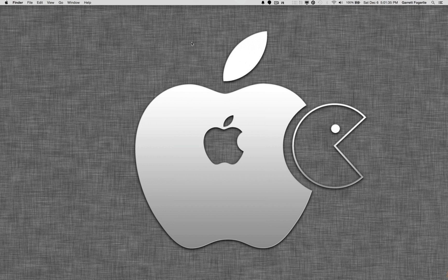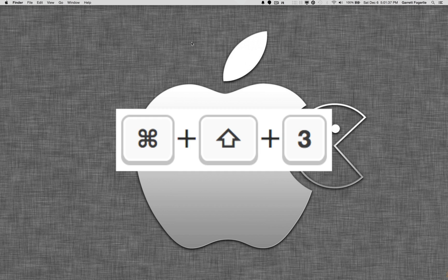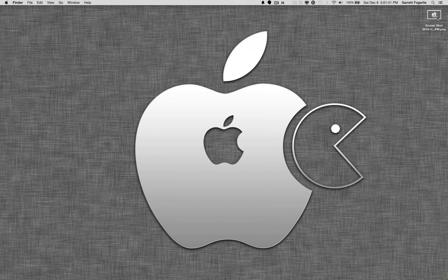Okay, so the first command was Command-Shift-3, and that just takes a full screenshot.